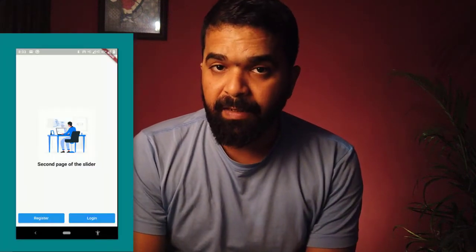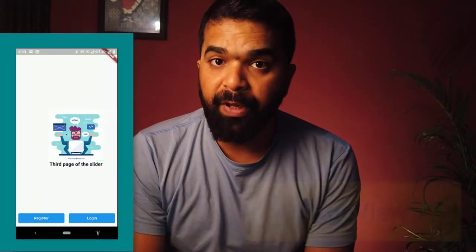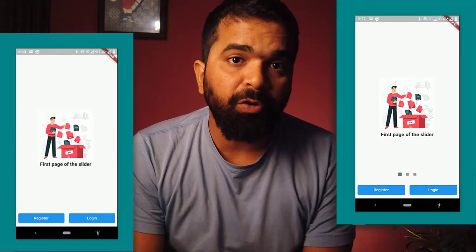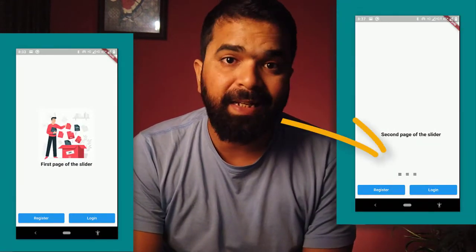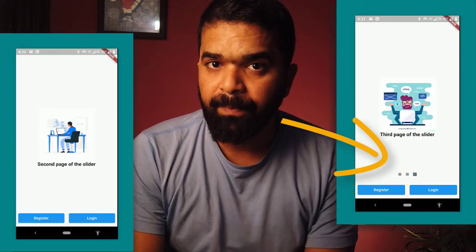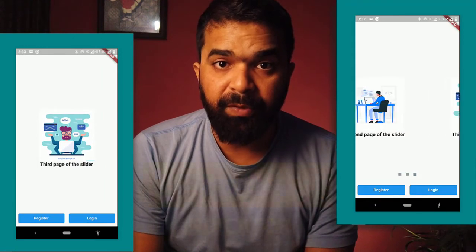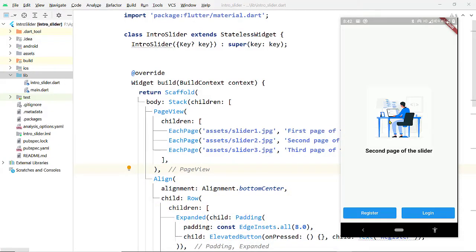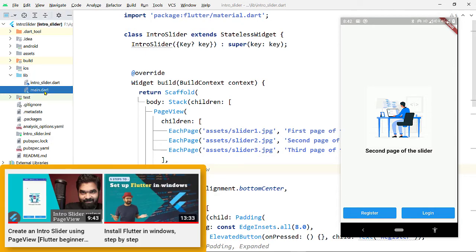You may have already created a slider to be displayed on the landing page of your app using the PageView widget. Now you want to display an indicator on top of it — a few dots indicating how many pages there are and which page is currently being viewed. In this video I am going to show you a few simple steps to create such an indicator. I am not going to show you how to create a slider; I have created a separate video for that and will put the link in the description.